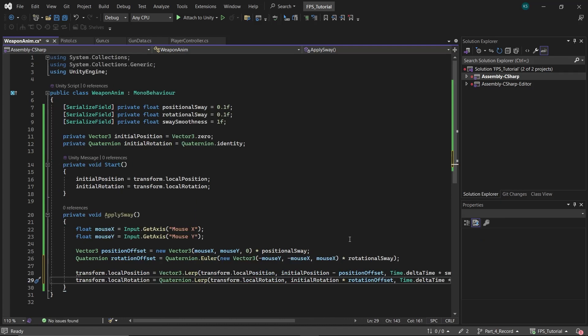The initial position of the gun is its normal, static position without any movement. When the gun isn't moving, the position offset is zero. Therefore, the gun will be lerped to its initial position, making it appear normal. When there is mouse input, a small position offset that is Mouse X and Mouse Y multiplied by the sway amount is subtracted from the initial position, creating the sway effect. After stopping the movement, the position offset becomes zero again, and the gun returns to its initial position.